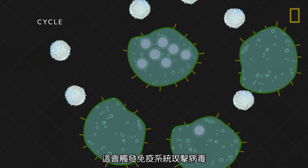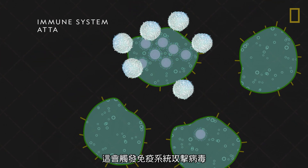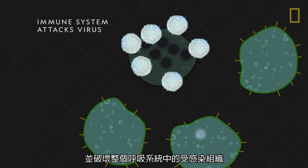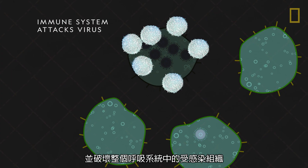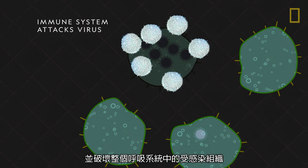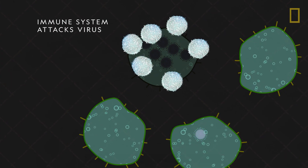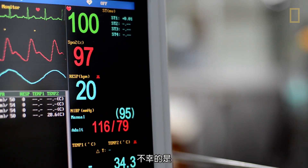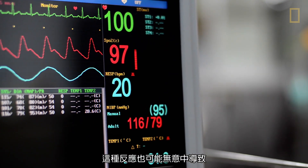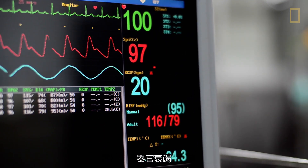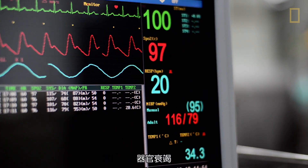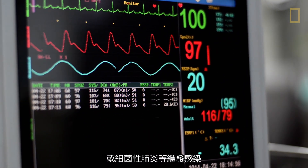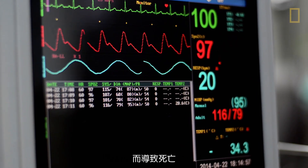This triggers the immune system to bombard the swarm and to destroy infected tissue throughout the respiratory system. Unfortunately, this response can also inadvertently lead to death through organ failure or secondary infections like bacterial pneumonia.